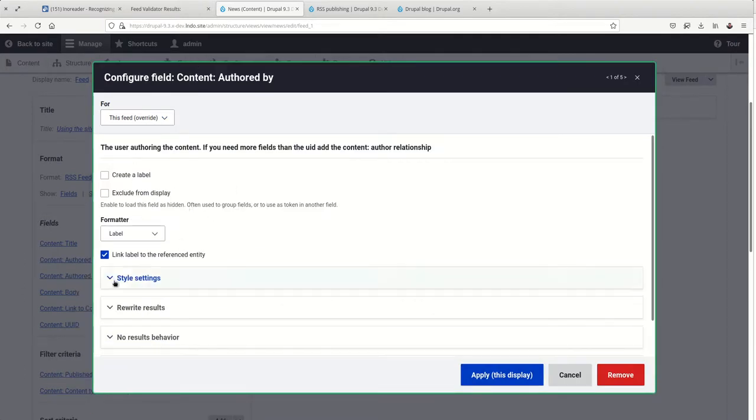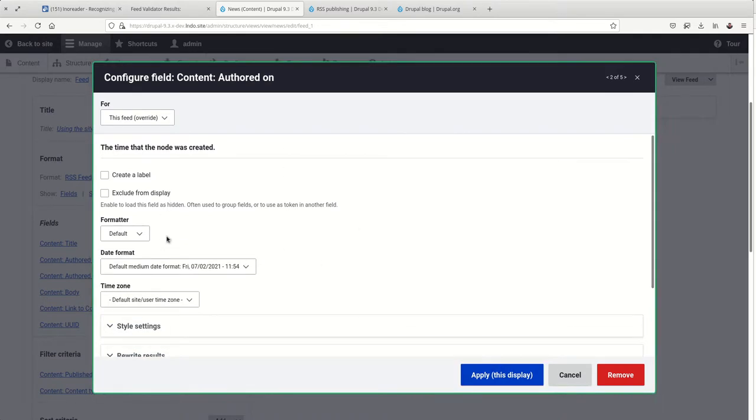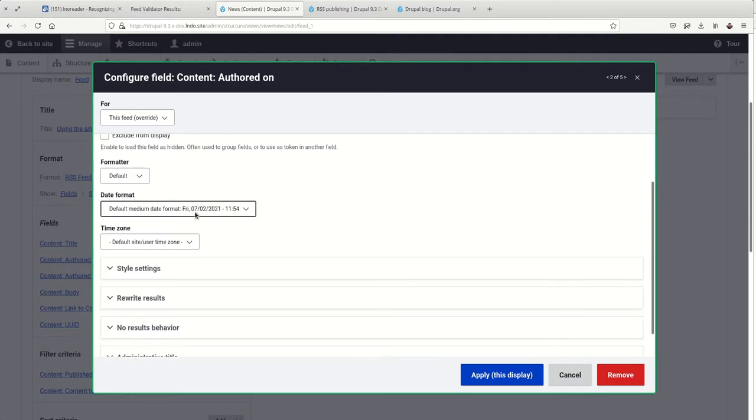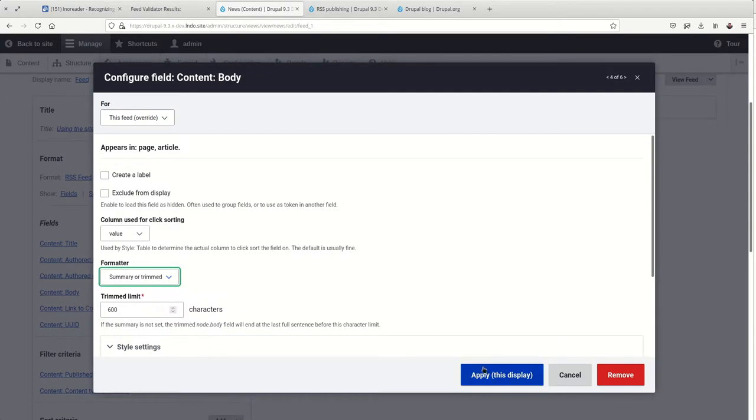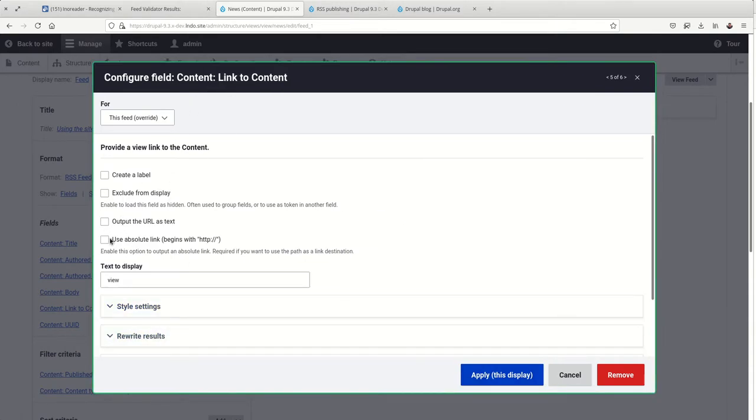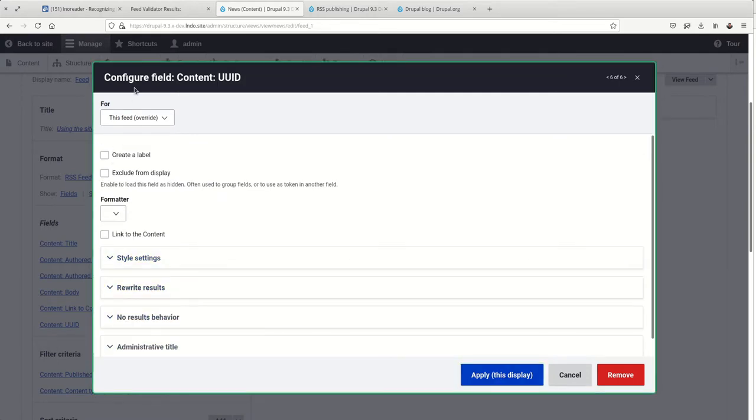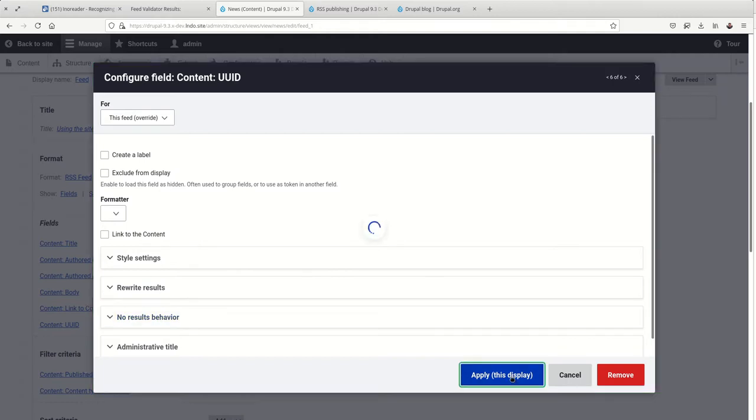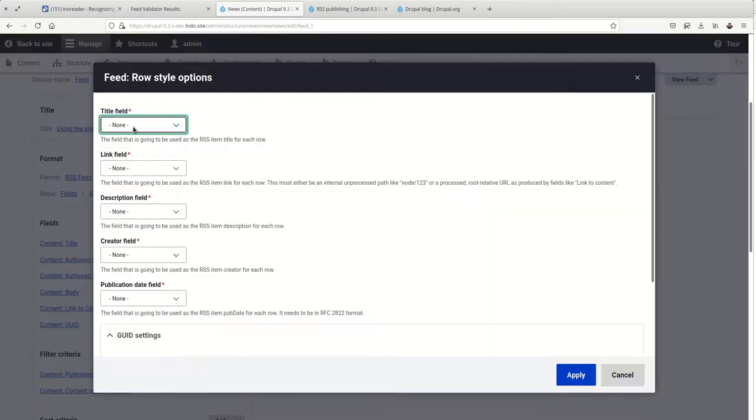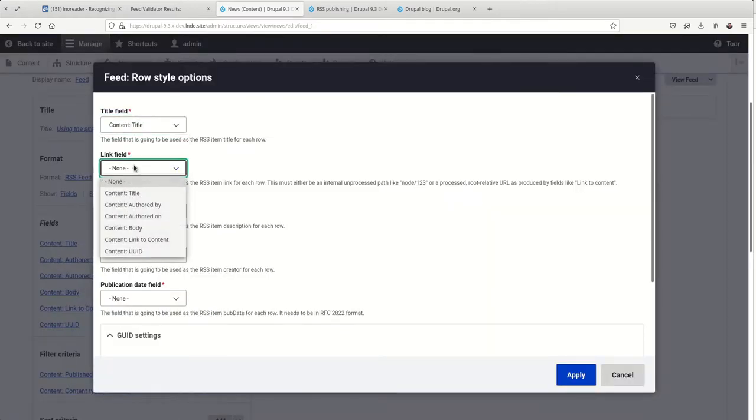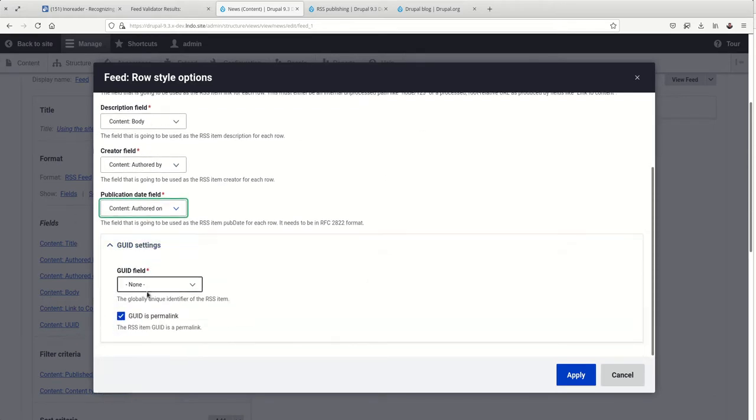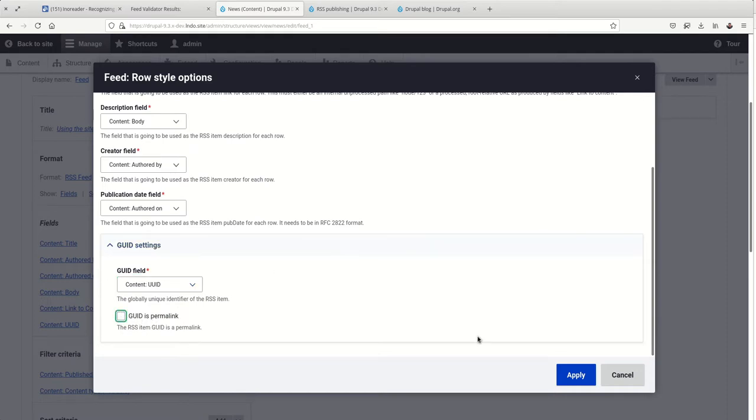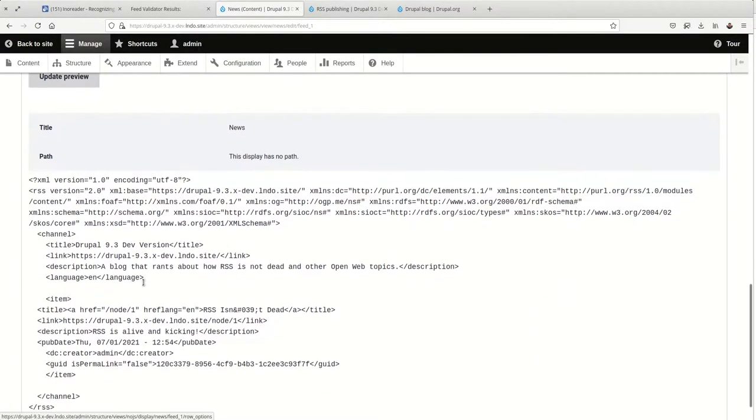So here's the authored by. We don't want to link this, so I'll uncheck that. Authored on, we'll leave that for now. And the body, let's say it's a summary or trimmed. Trimmed limit 600 characters. Sure, you can of course adjust that to your own liking. And then link to the content, we want to output the URL as text. And then the UUID, nothing needs further adjustments there. And then we go back to the fields, set the title, set the link, set the description, authored by, authored on, UUID. And this is not a permalink, so we're going to uncheck this. Hit apply, take a look.